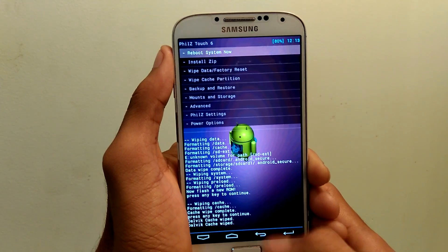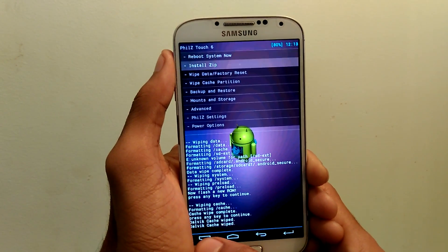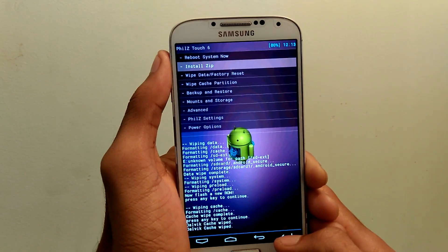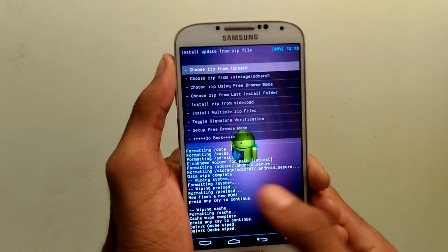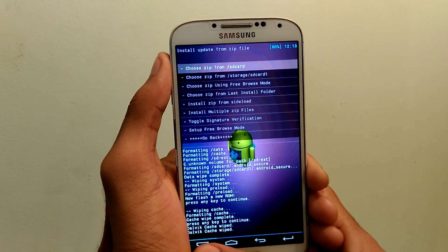Once you wipe data factory reset and cache partition and also dalvik cache, now select install zip and navigate to the folder where you have transferred the file.